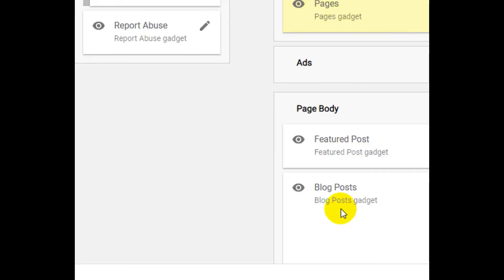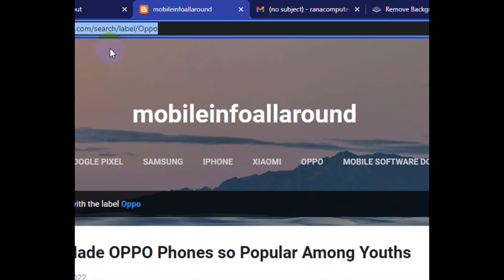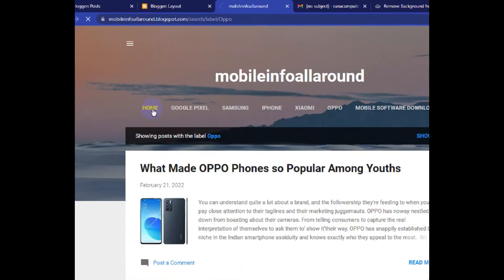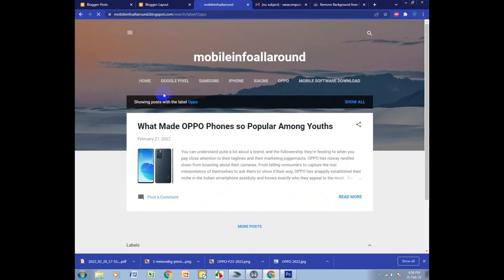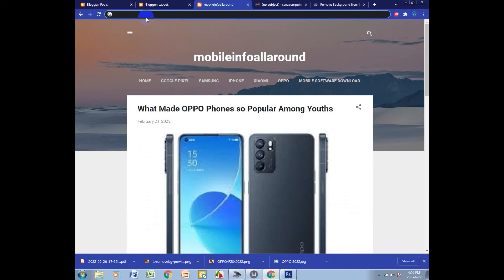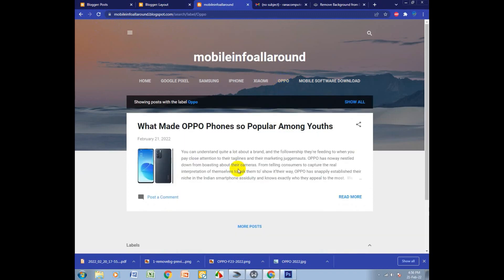I go back to my blog site and refresh the whole blog. I click the Oppo category — and now it's done, the problem is solved.